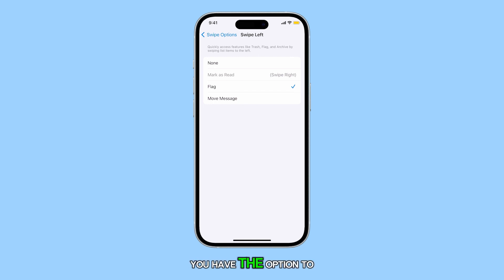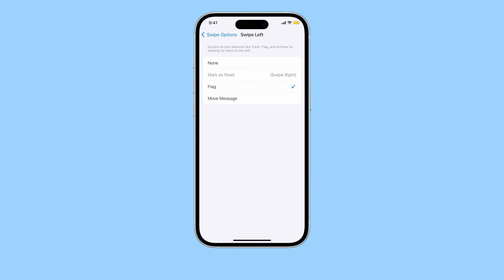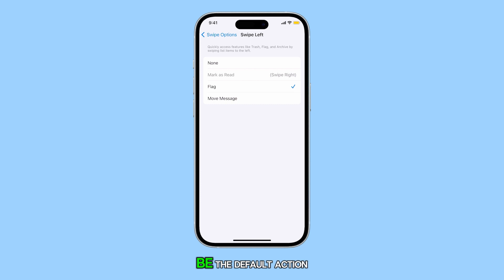You have the option to change this to Mark as Read, Move Message, or even disable it. But as you can see, Mark as Read is grayed out because it is set to be the default action for swipe right.